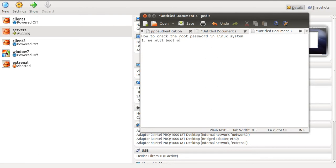The first step will be to put our machine in run level 1. The advantage of run level 1 is that all the file systems in Linux are mounted but networking is disabled. We will first pass the kernel parameters to put the machine into run level 1.